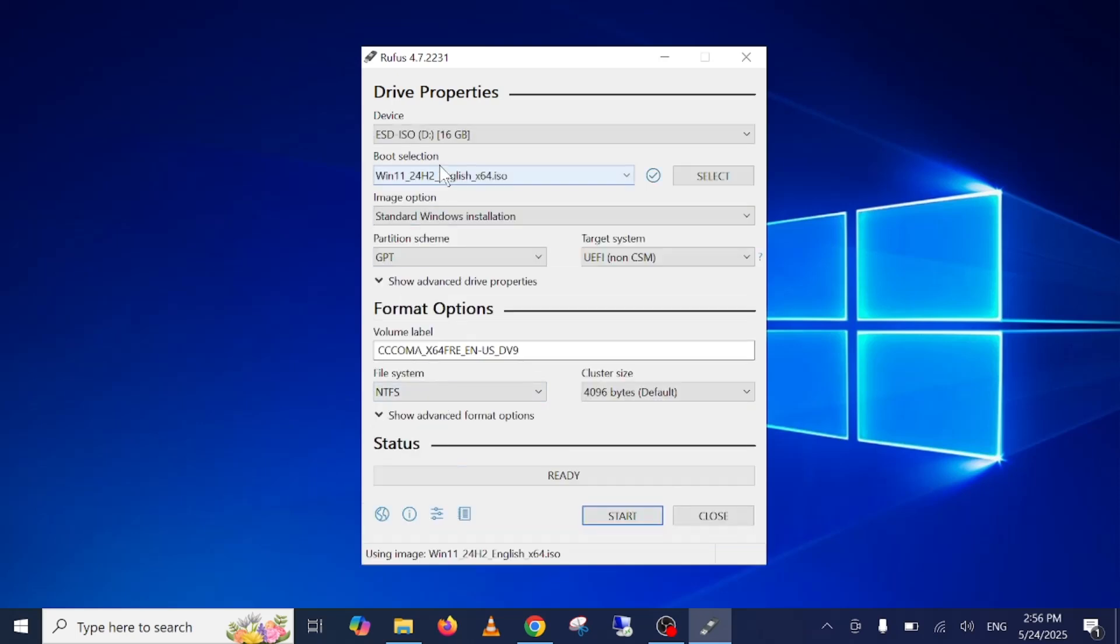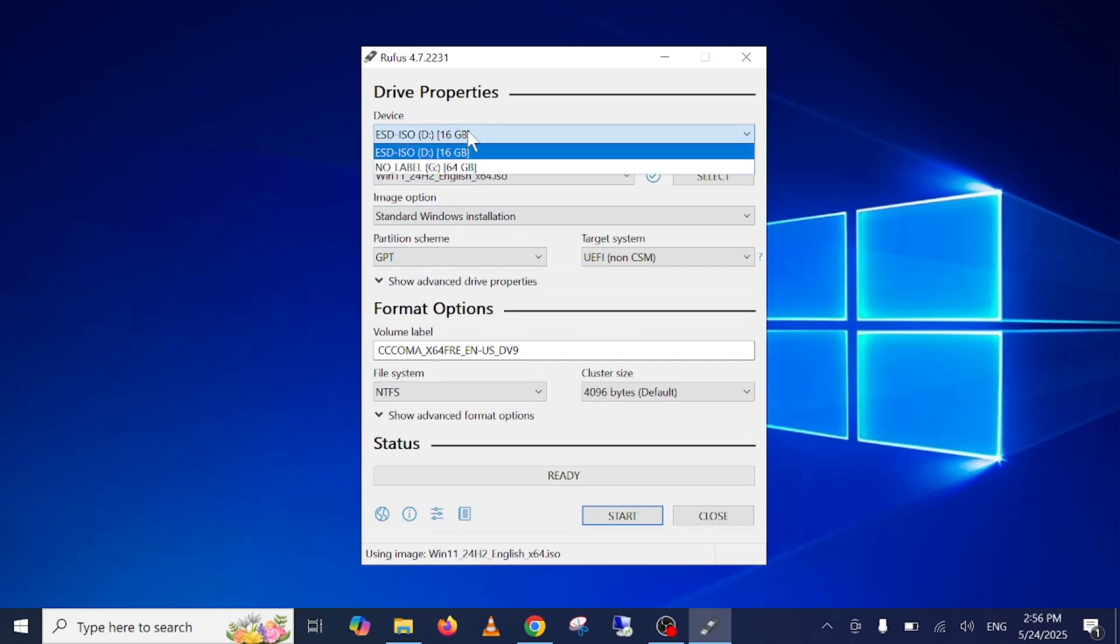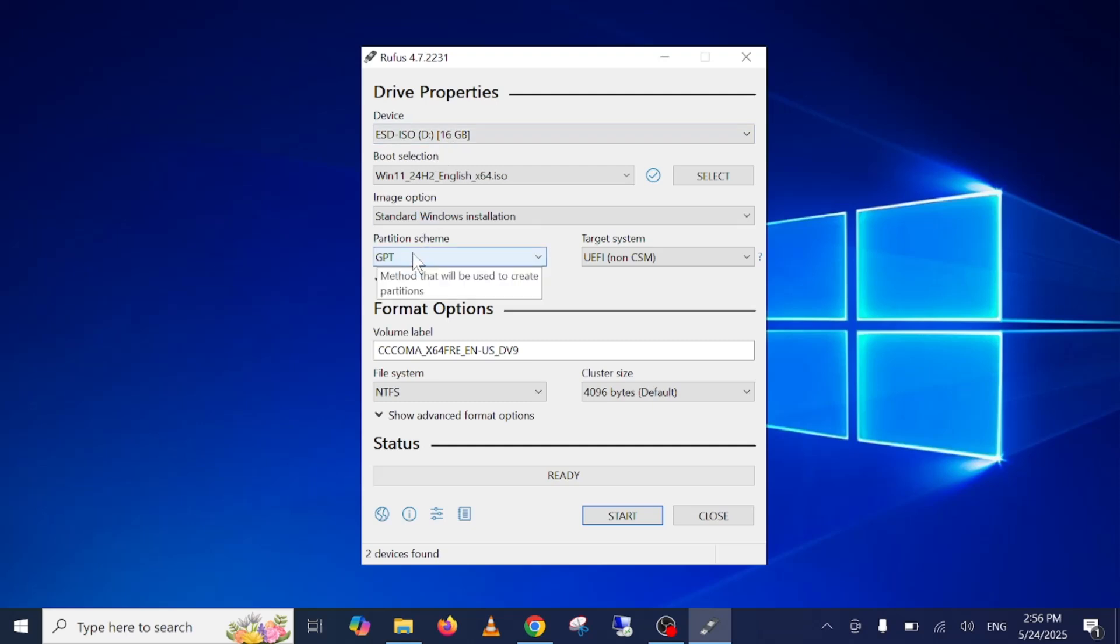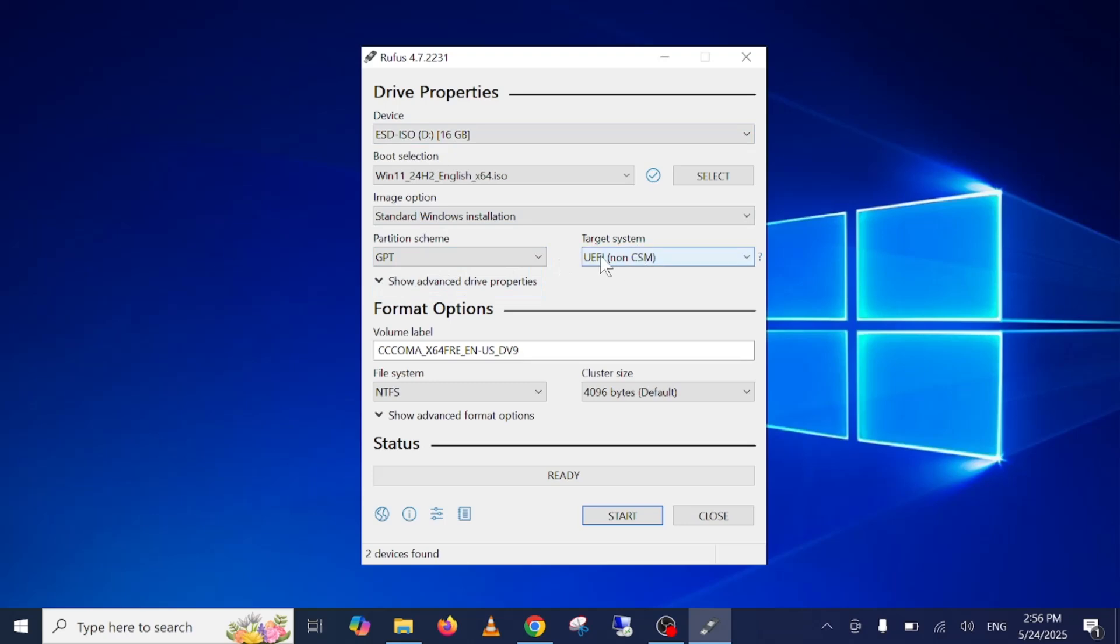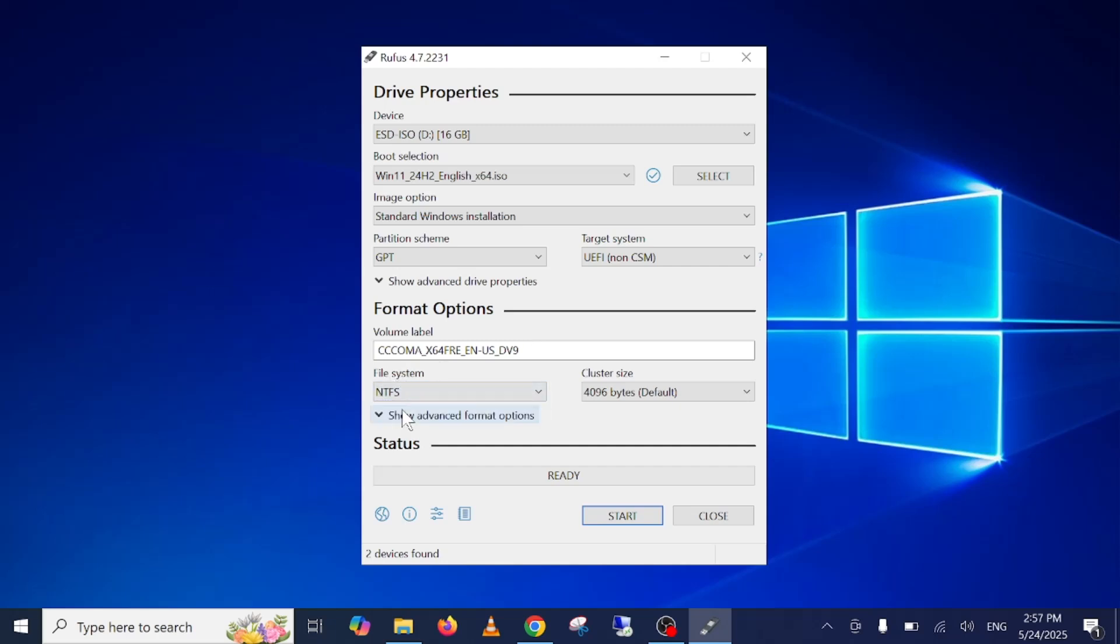Now once all the options are selected here, you need to select some options and your USB should be selected here properly. Select the partition as GPT. This is the latest partition. Target system should be UEFI and file system should be NTFS. Once all the options are selected here...